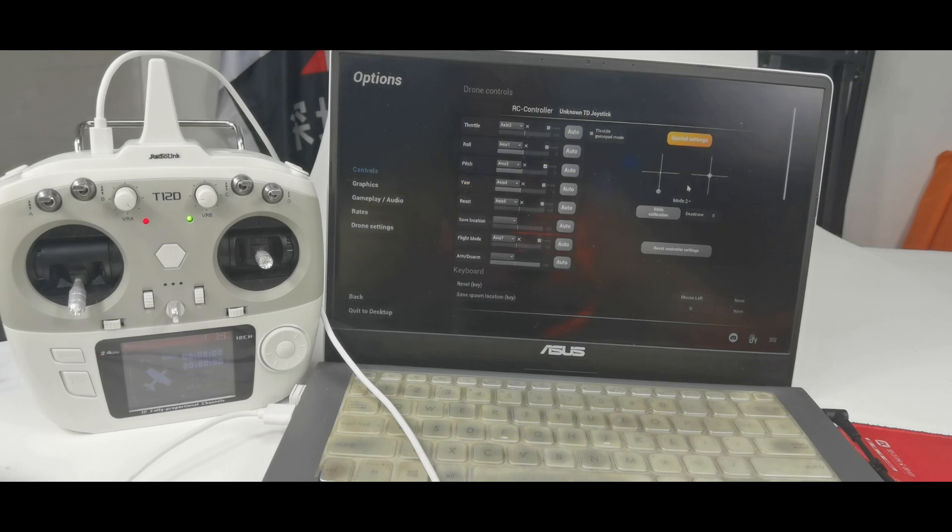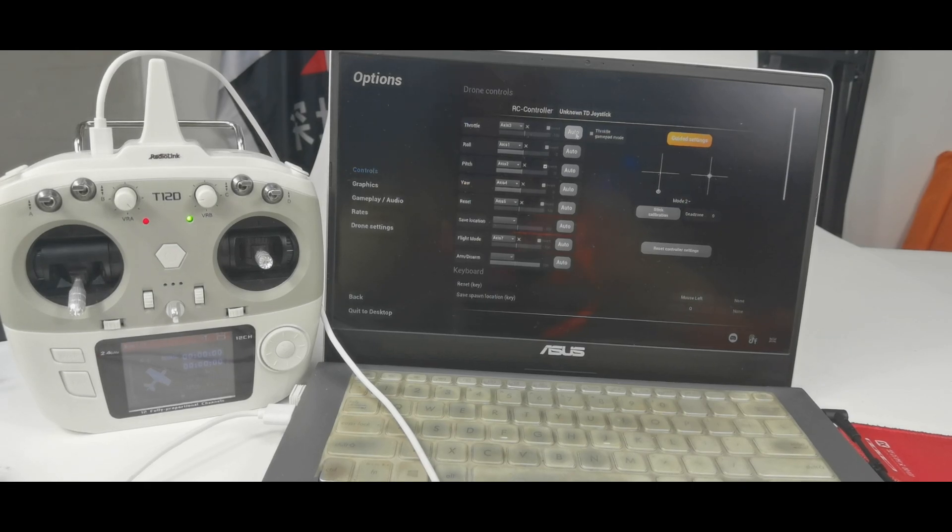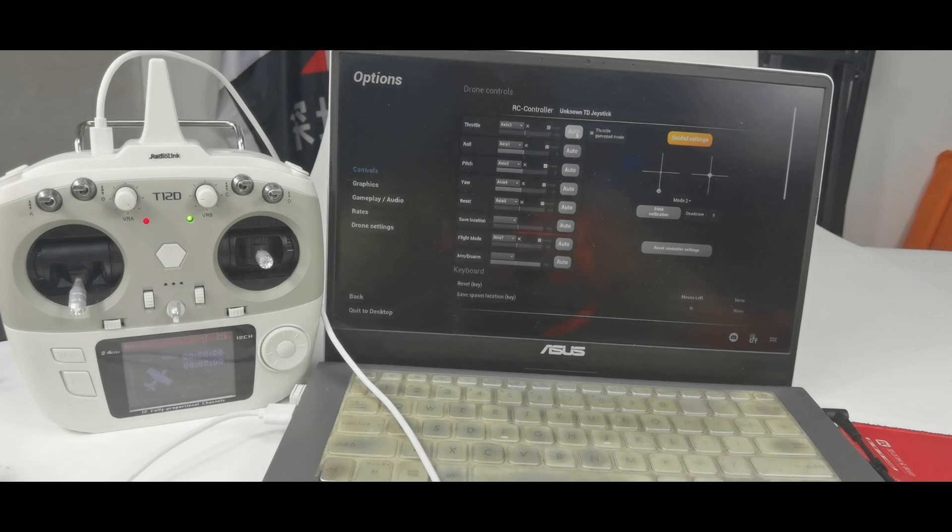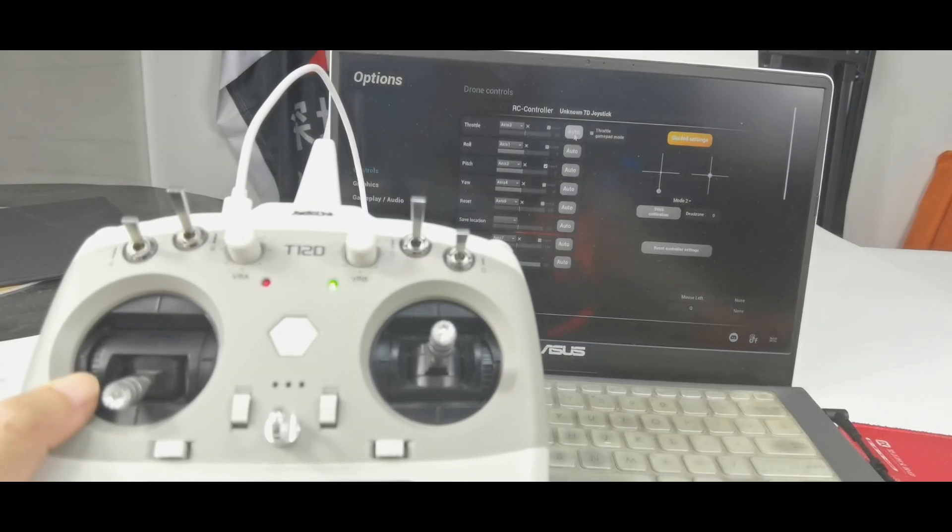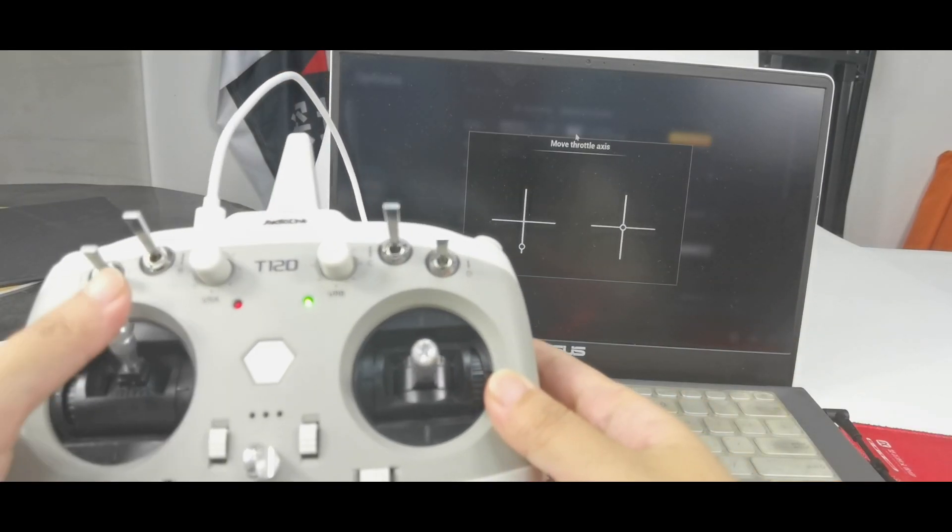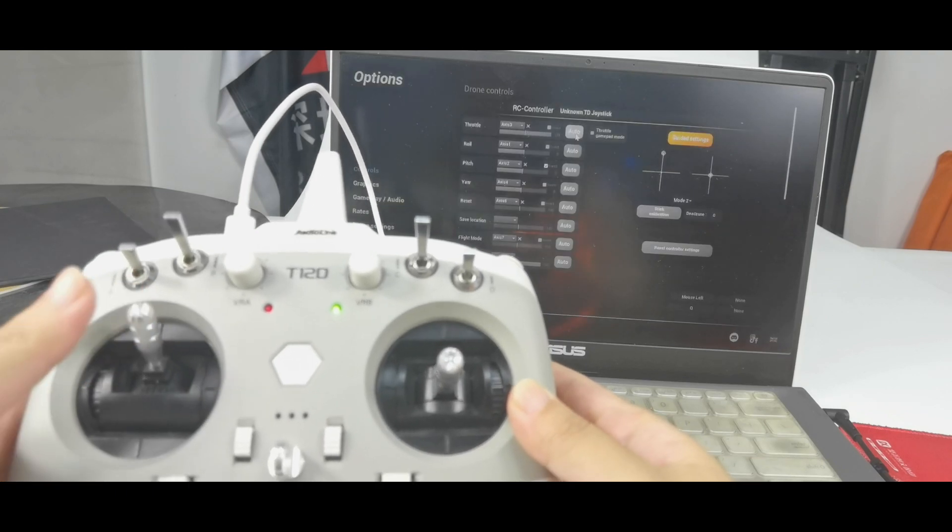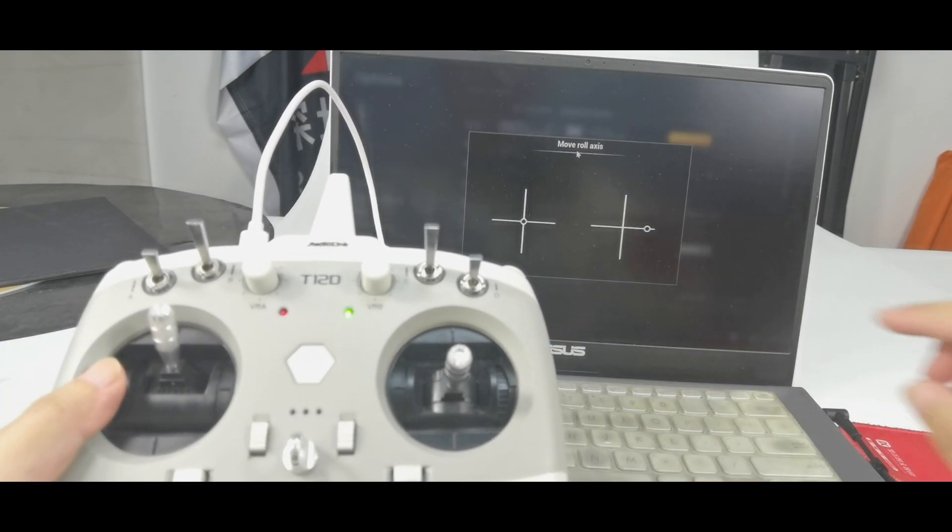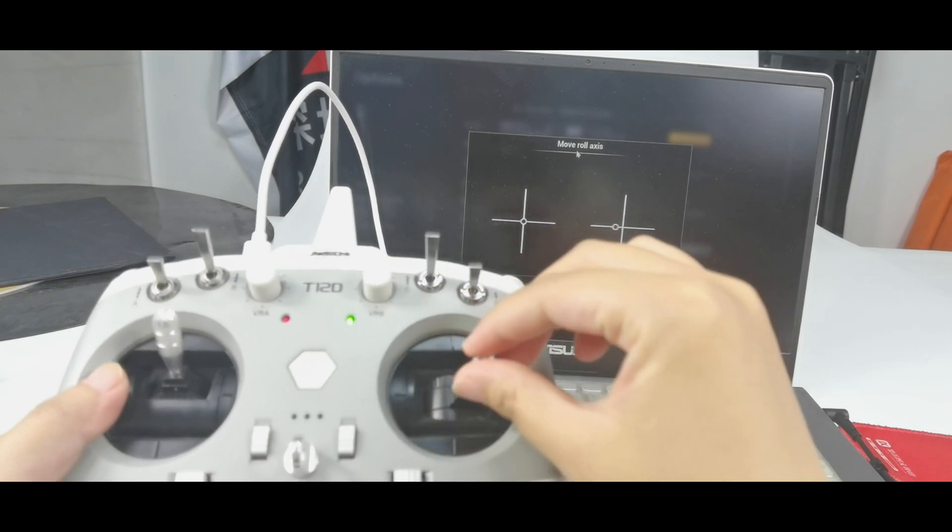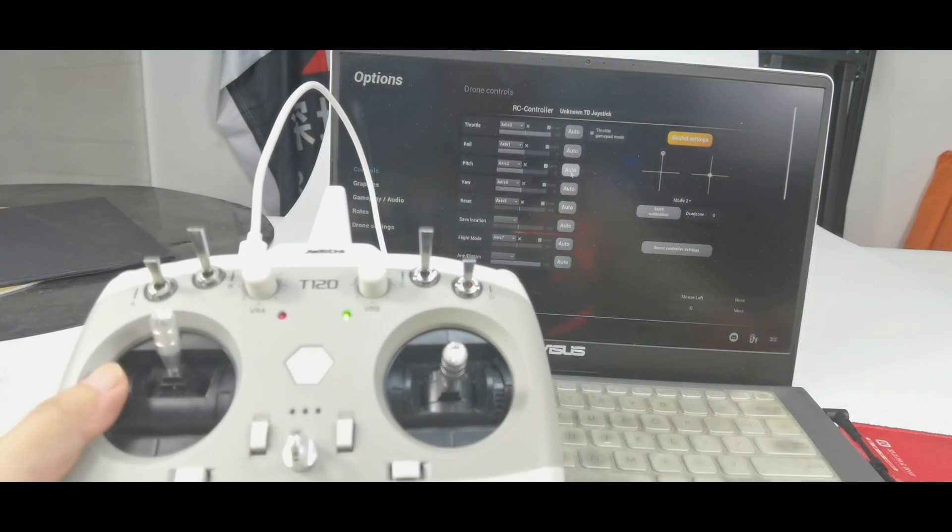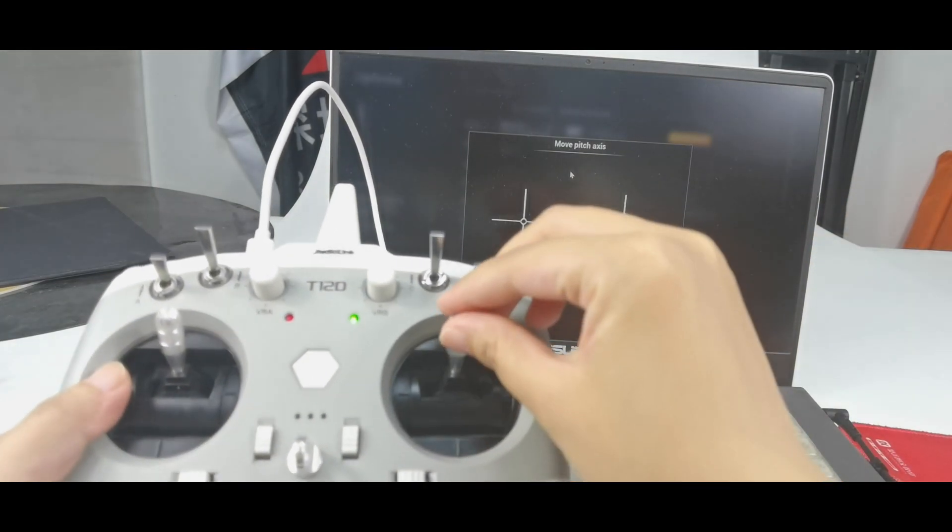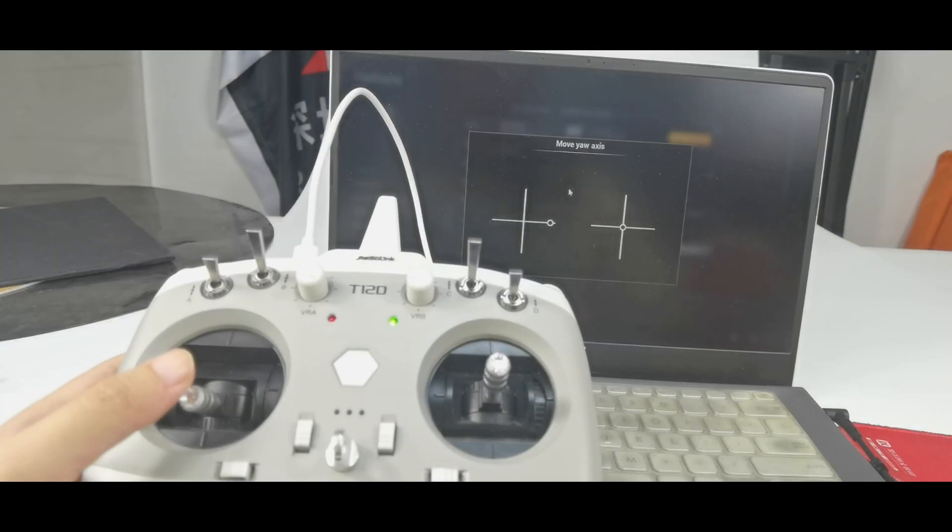And then we need to calibrate the transmitter. Click auto to calibrate each stick. Then follow the instructions to move the stick. Click auto. Move the throttle stick. Roll. Pitch. Yaw.